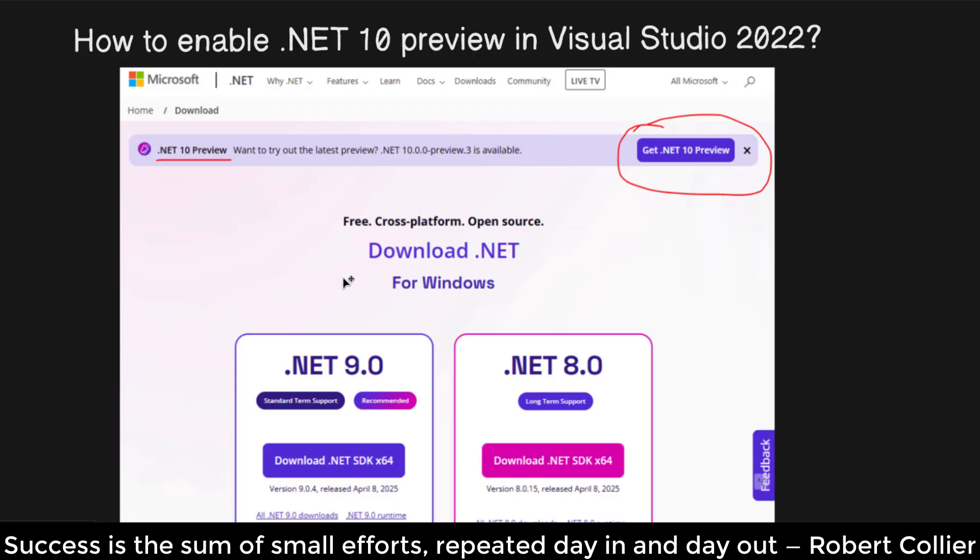Microsoft recently released .NET 10 Preview 3. How can we enable it in Visual Studio 2022? Make sure you have .NET 10 Preview Framework installed on your machine.